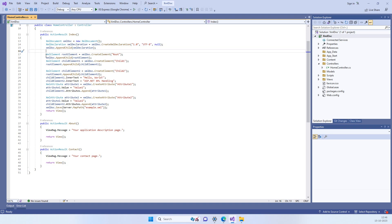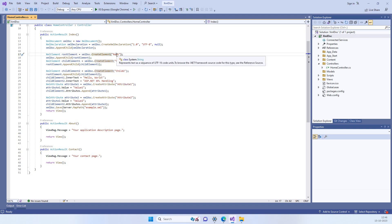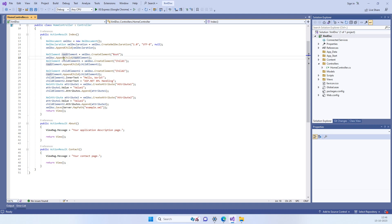If you want to add the root node, then we have to create a new element and we will name it as root and then we will append this to the document.